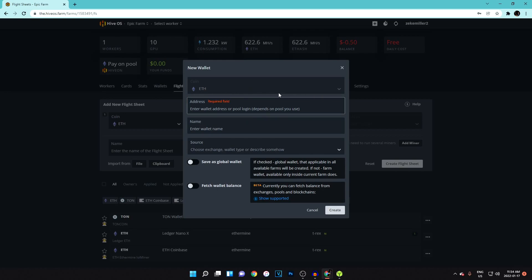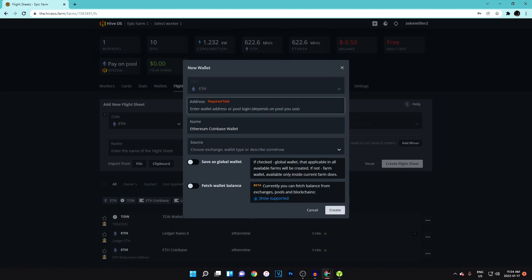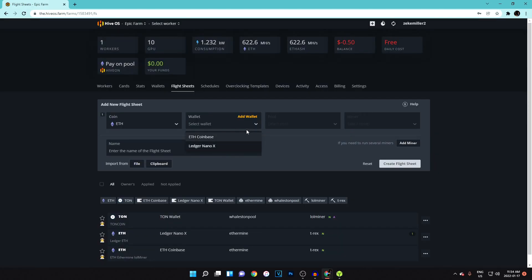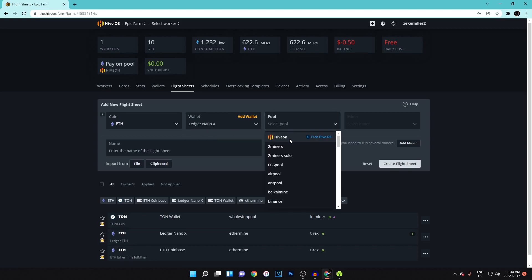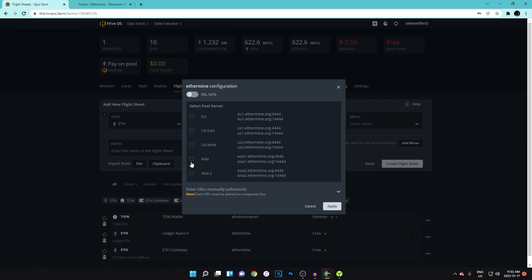If you don't have a wallet set up yet, hit Add Wallet. Depending on what coin you're mining you'll need to enter the wallet address — for example paste in your Ethereum wallet address, give it a name like 'Coinbase Wallet', and hit Create. Then for pool, if you're mining Ethereum I recommend Ethermine. Select your region — Asia 1 or 2, US East or West Coast, or Europe — and hit Apply.